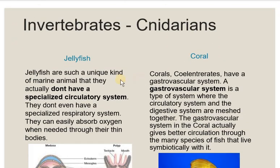Next, if we talk about cnidarians — which include jellyfish and corals — taking jellyfish as an example, there is no special circulatory system present, and there is no respiratory system either. Oxygen is absorbed through the body surface. Excess waste material is moved out of the body through the gastrovascular system.